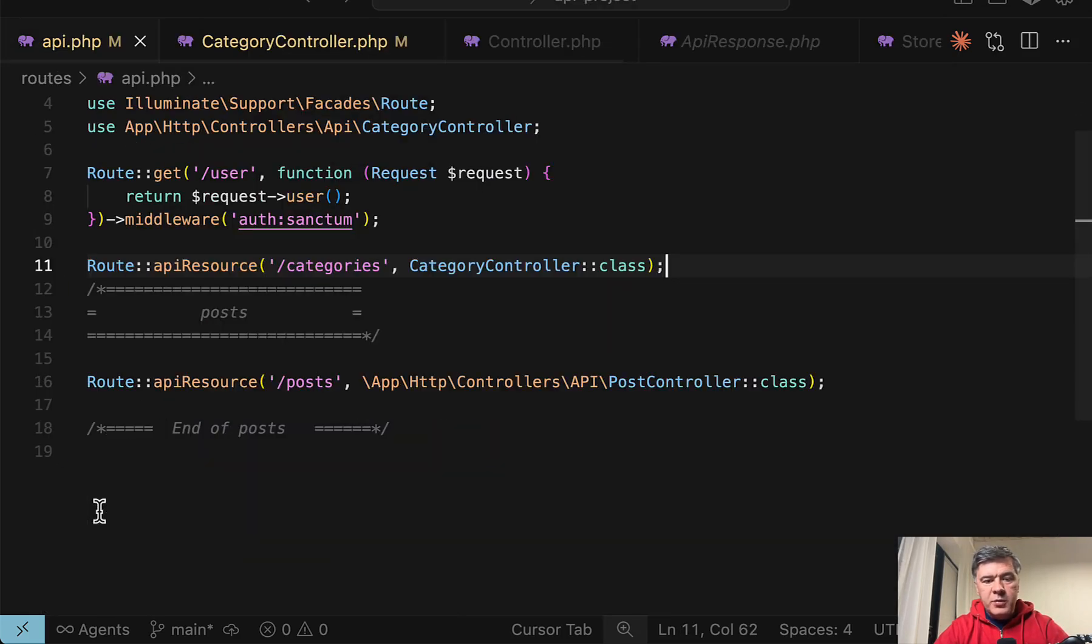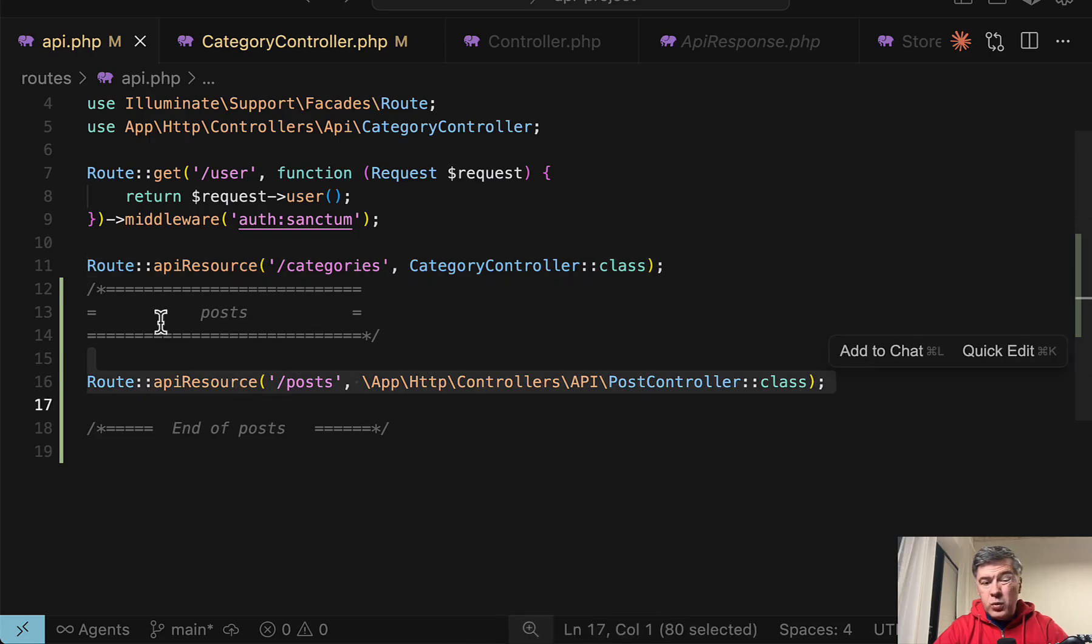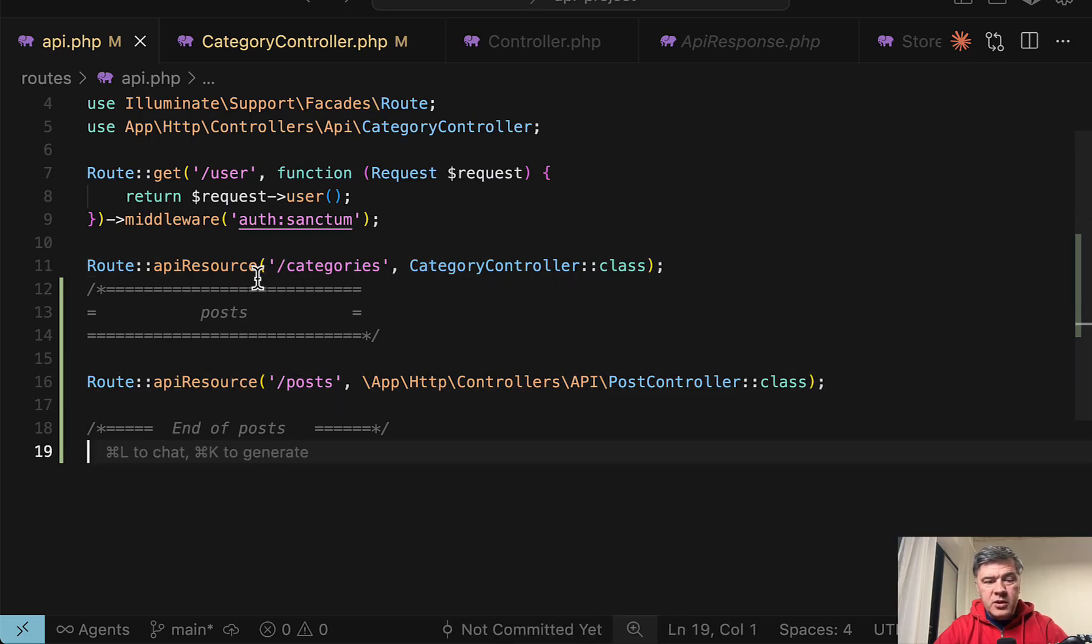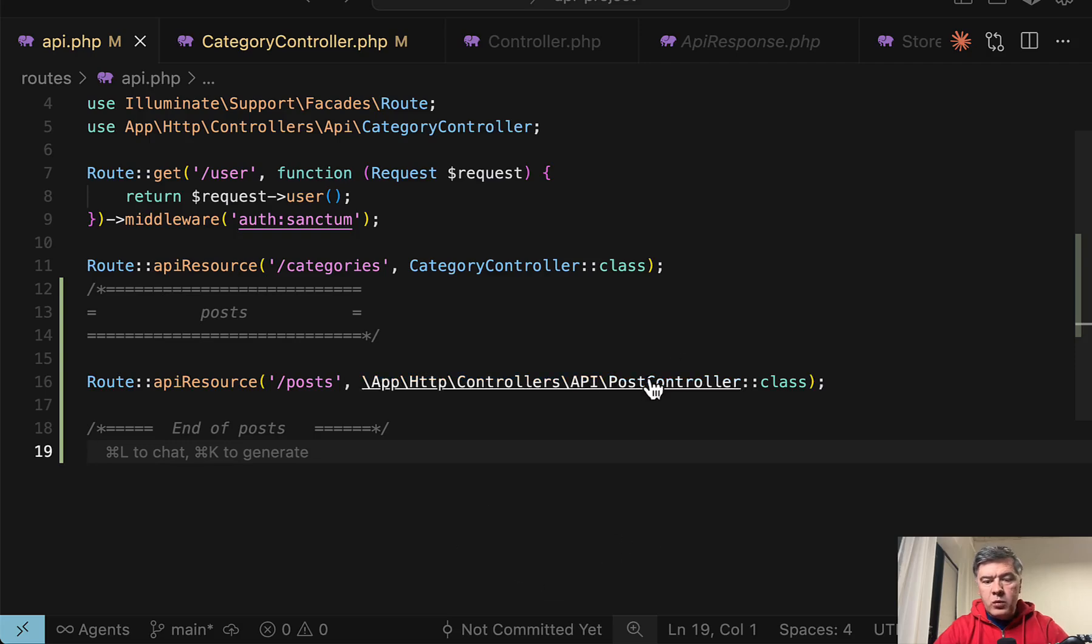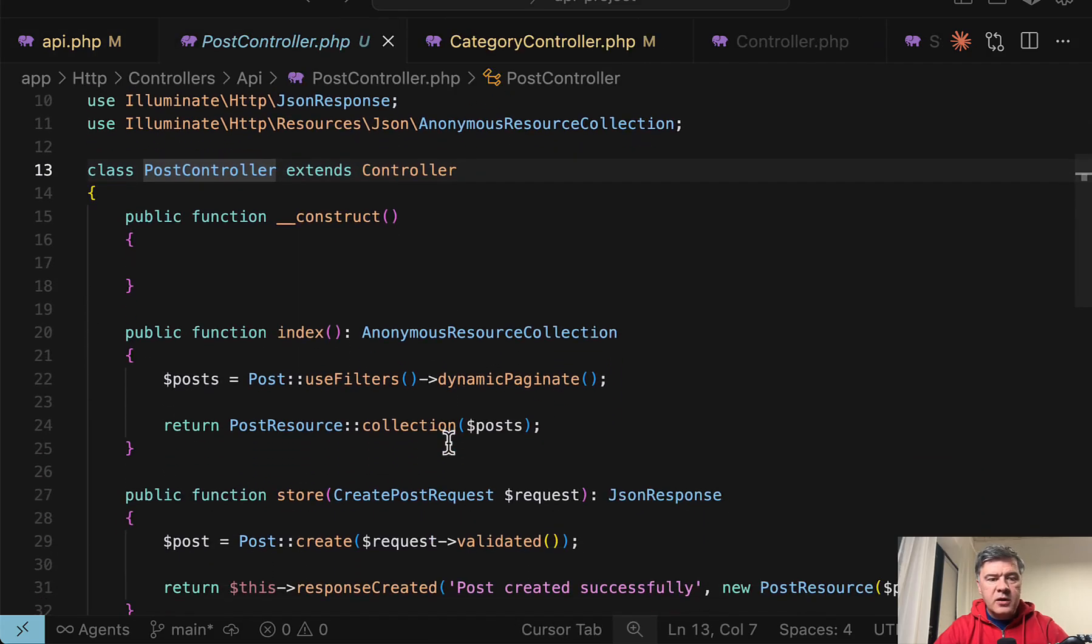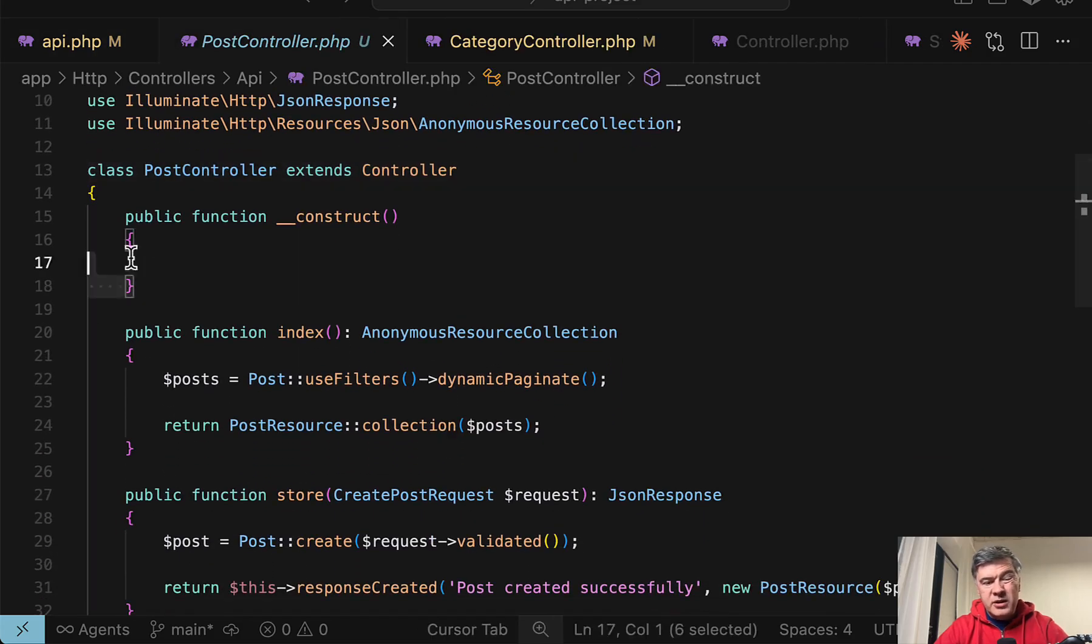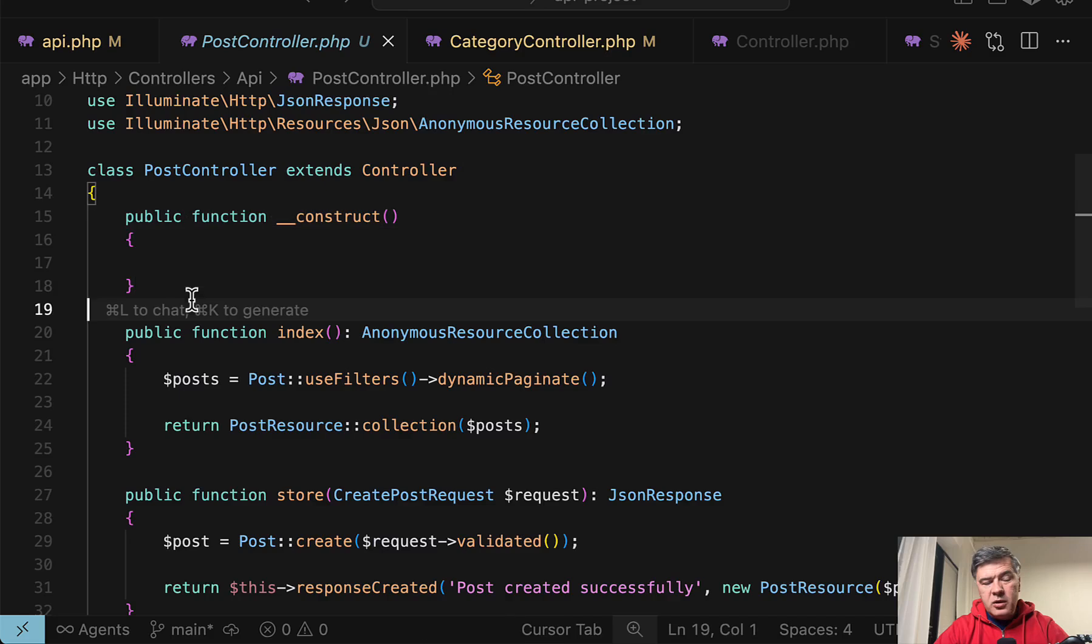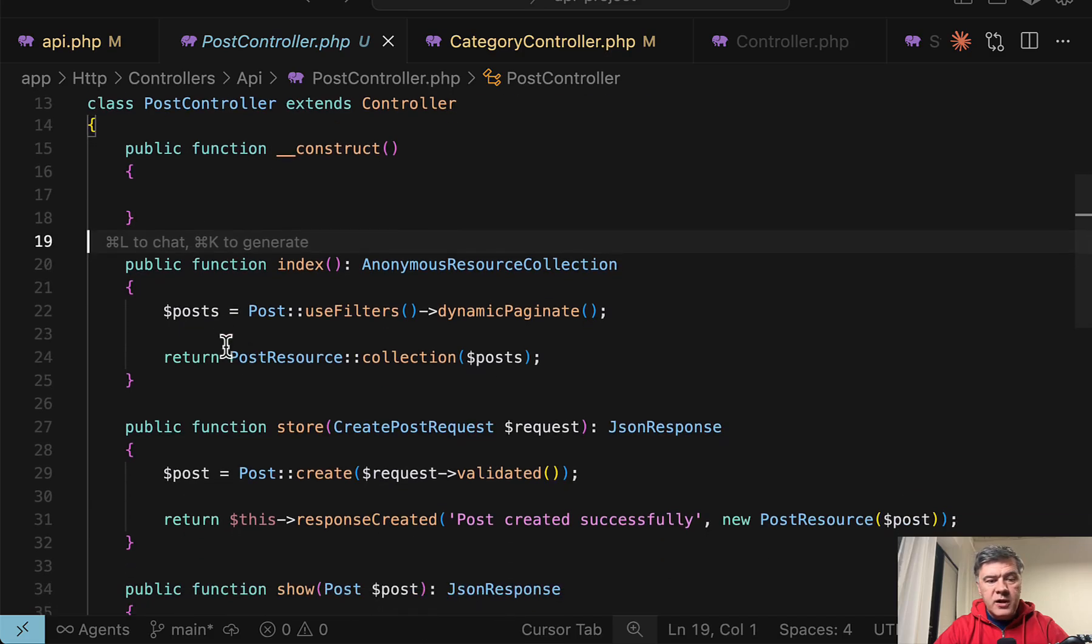So in routes API, we have a new route API resource with comments. I'm not sure about those before and after. Then we have a controller, inside of that controller, empty constructor. Also not sure about that.